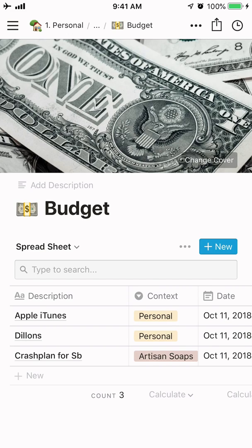Hey everyone, this is Rebecca again and I wanted to show you something a little bit different today. One of the things I'm doing is keeping my budget in Notion. I don't know all of the pros and cons of that, but for me it works because it stays with everything else I've got going on. There are a lot of ways I can filter and add things and create a form and database that works for me. I also wanted to show you how to use Notion not only on your PC or Mac but also on your phone when you're out and about.